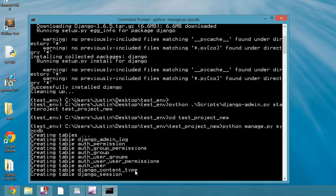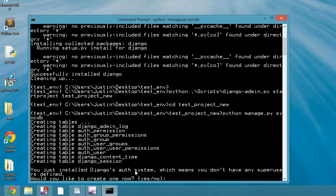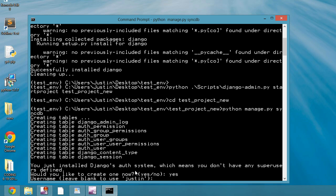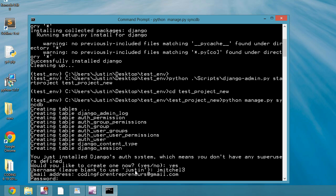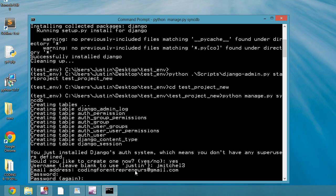So basically what's going to happen is it's going to create a SQLite database for me. It's going to ask me if I want a super user. I say yes. I leave it, put a username in, put an email in, put a password in. I just put a simple password.